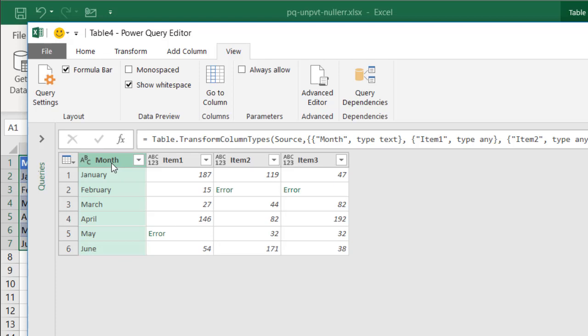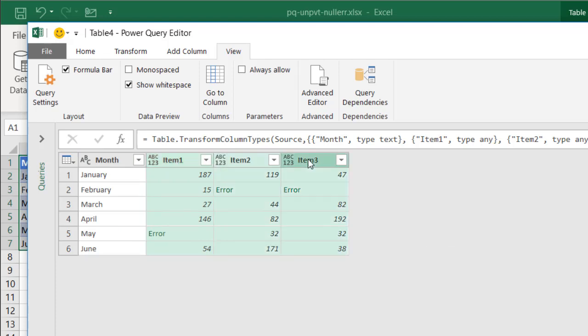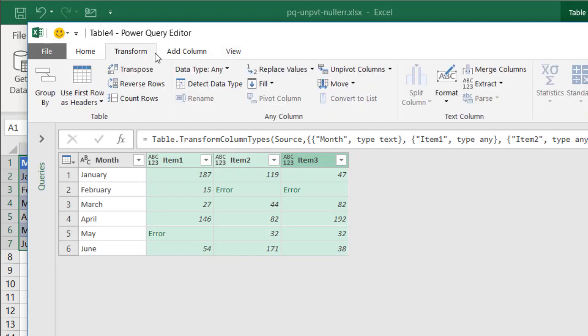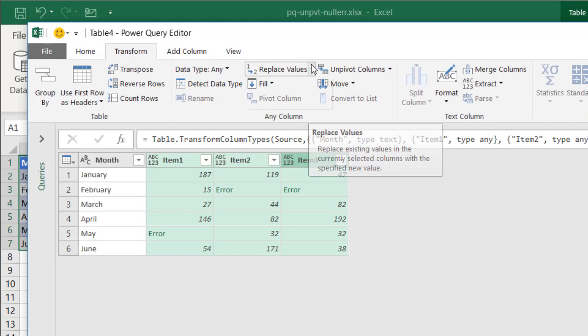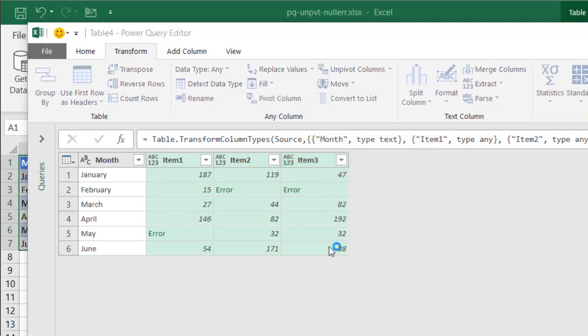So all we need to do is just turn those errors into null values. So I'll select the first column, press the shift key so I can multi-select, and press the last column. Go under transform, under the any column grouping, replace values, replace errors, and I'm just going to replace them with nulls.